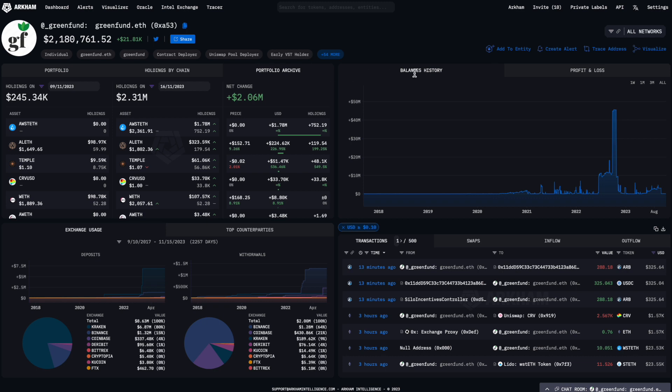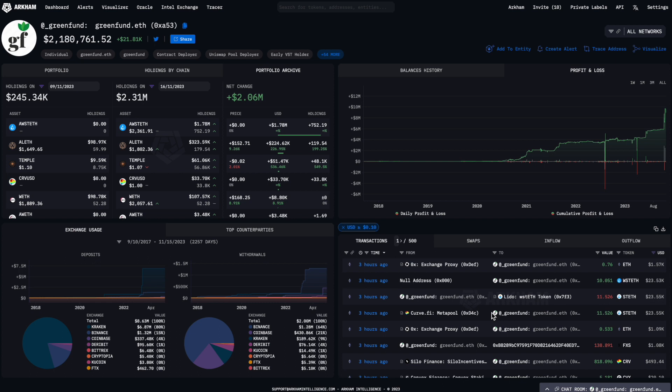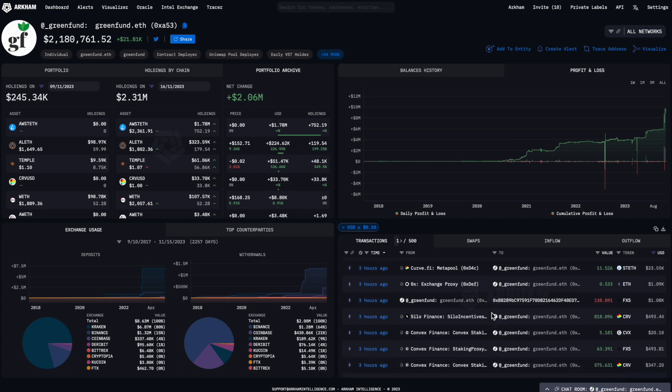To the right-hand side, the balance history and P&L graphs show performance over time, while the transaction log displays a complete tape of all token transfers involving this address.